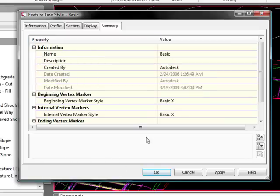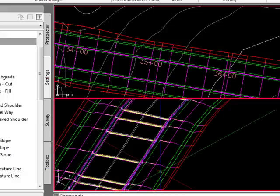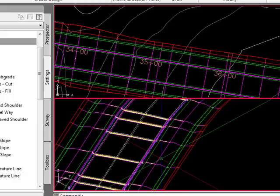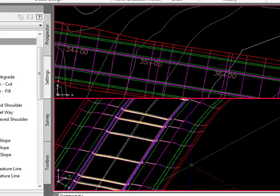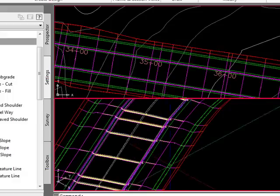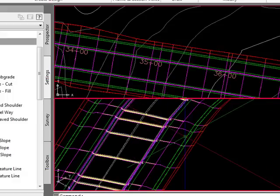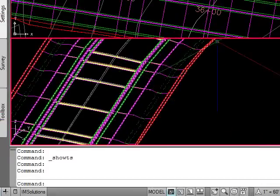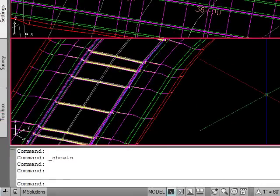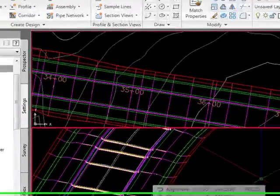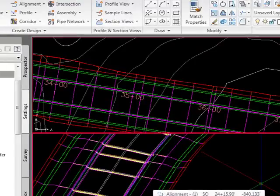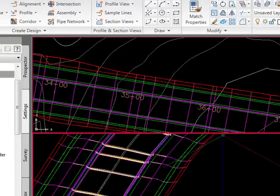Feature lines and feature line styles are really powerful because in building surfaces pre-Civil 3D, we used to make break lines to create curbs and all kinds of things like that on surfaces.